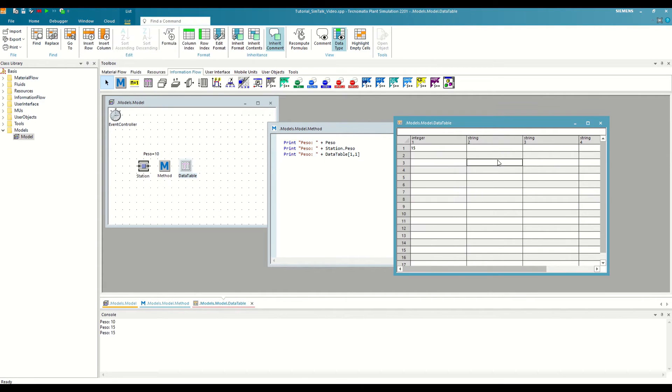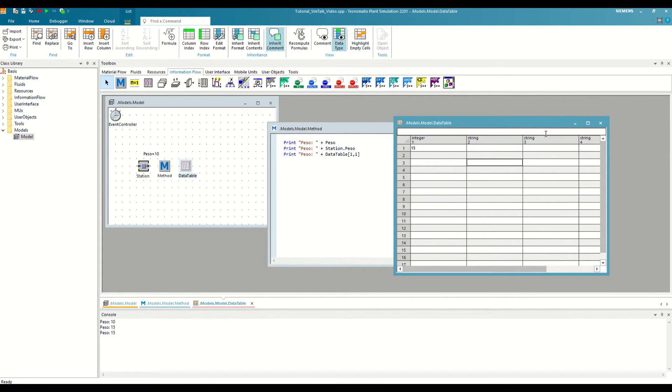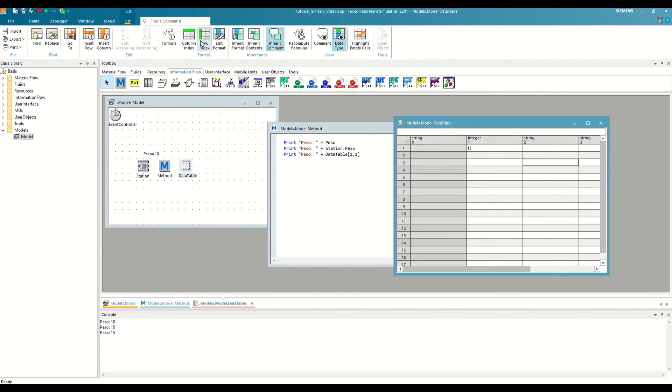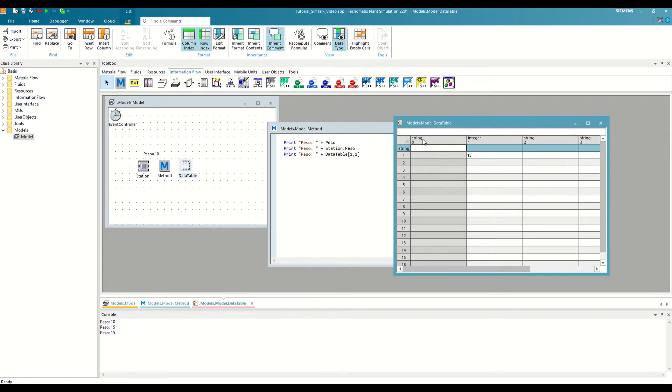Here, in the format section, we can activate the column indexes and the row indexes independently. This will show us the zero row and the zero column. By default, both always come in string format.